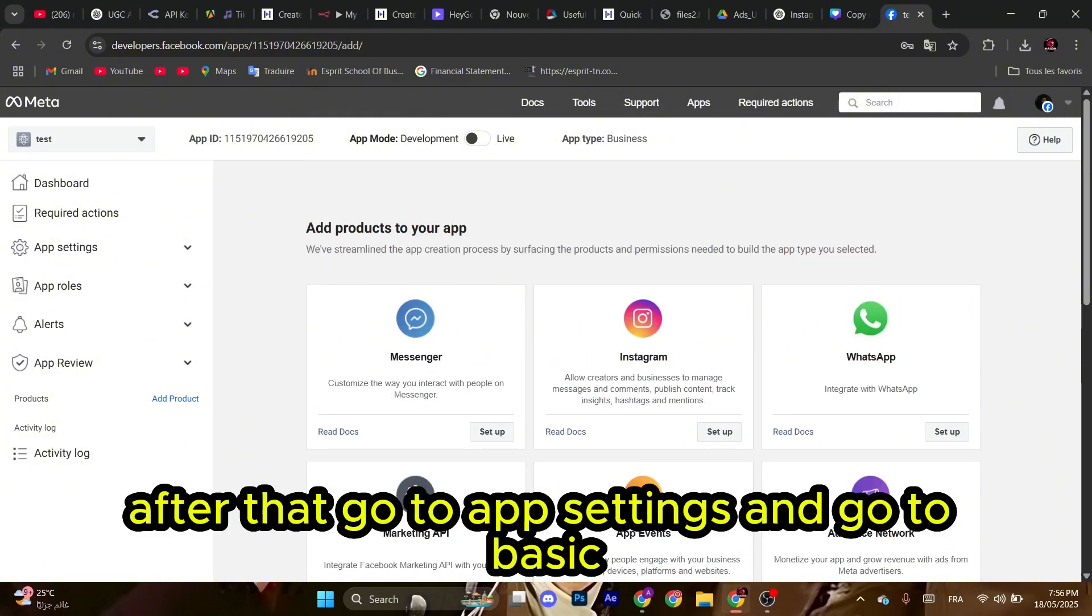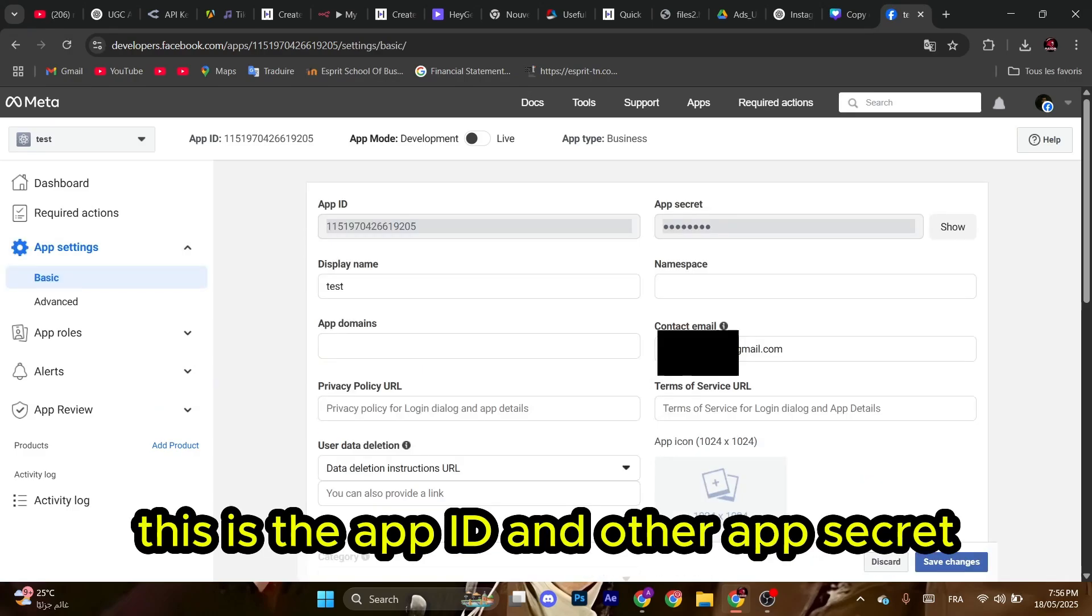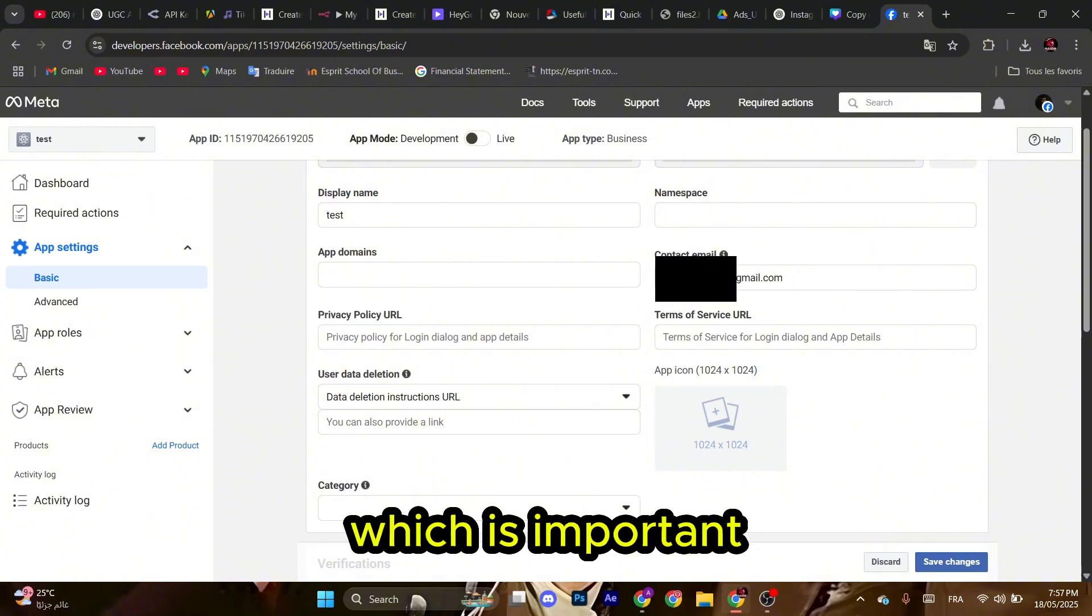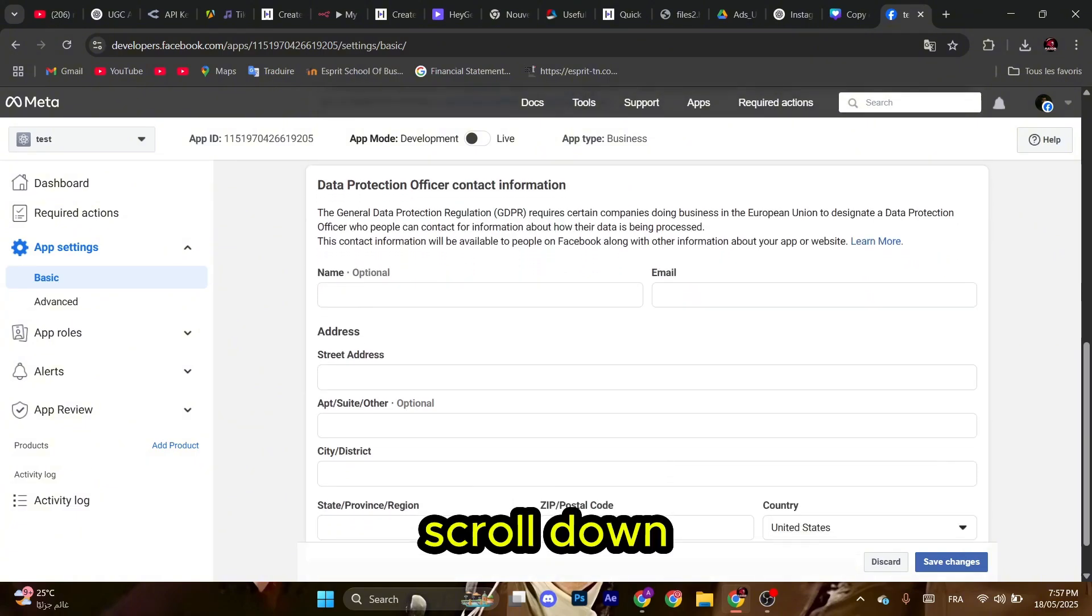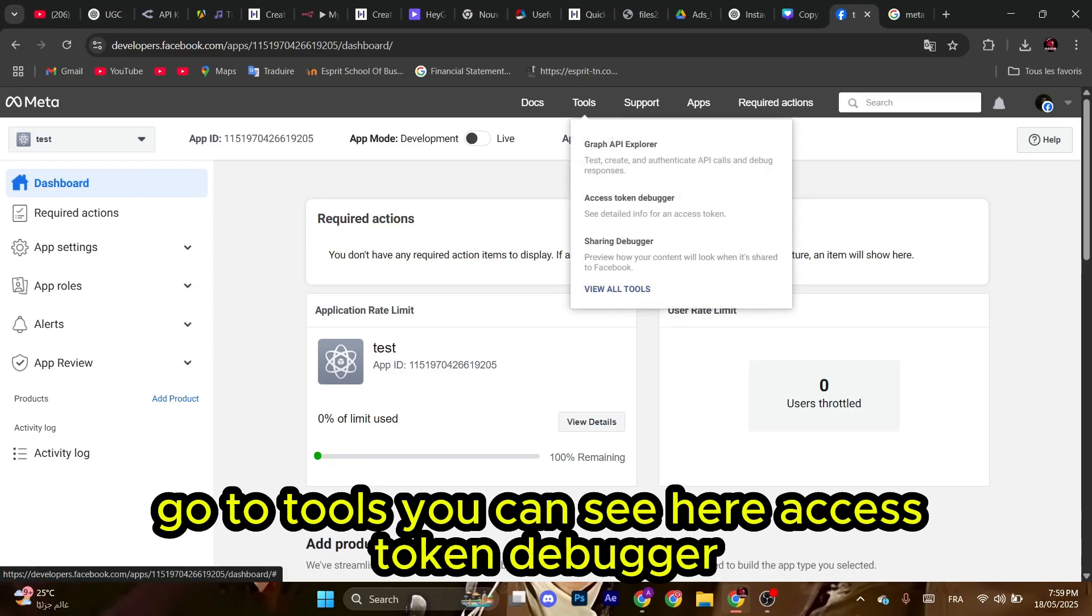After that, go to App Settings and go to Basic. This is the App ID and the App Secret. This is the privacy policy URL which is important. Scroll down. After that, go to Tools.